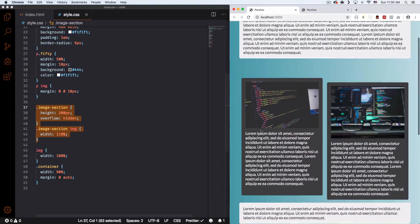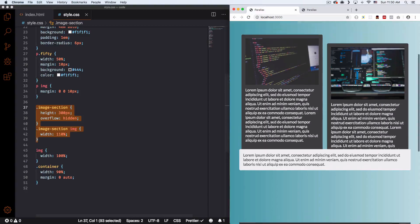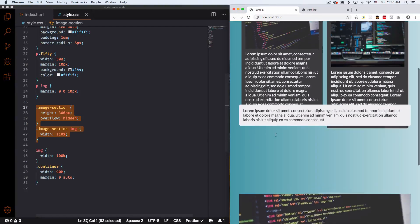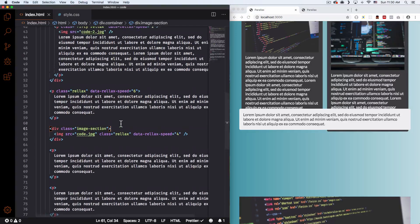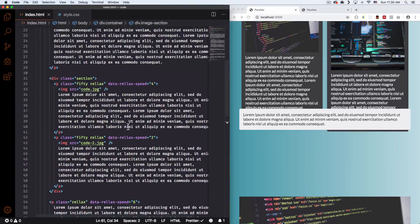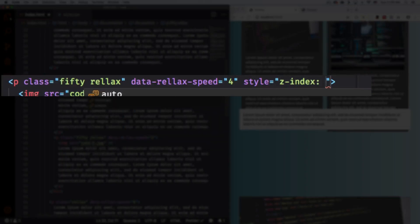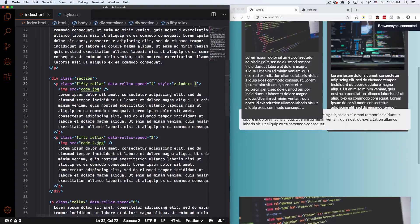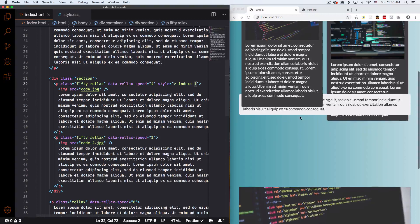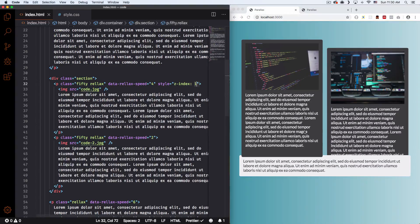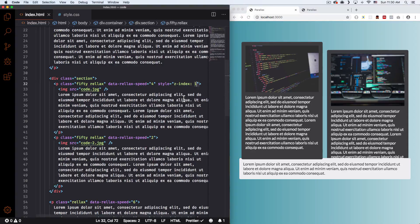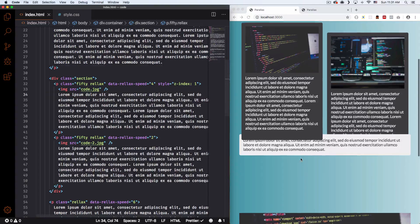If you want to control the z-index — for example you don't want this overlap to happen, and you want one element to be over another — you can just add a z-index. For example let's go to this paragraph here and add a z-index of 1. Let's see if that works. There you go — now you can see it's not overlapping this specific paragraph. You can build cool stuff if you know how to control all those options. Relax also has some options for z-index in the documentation, so check that out.